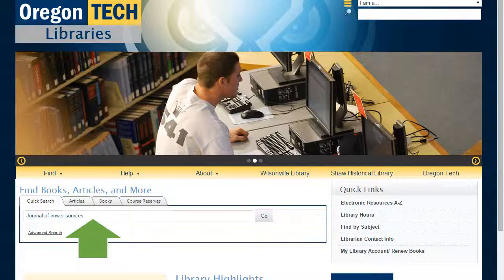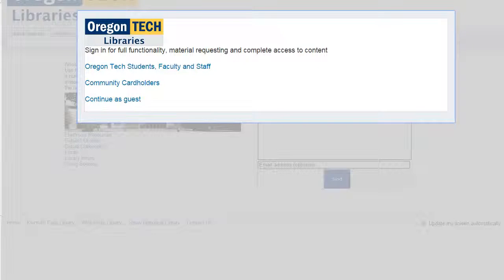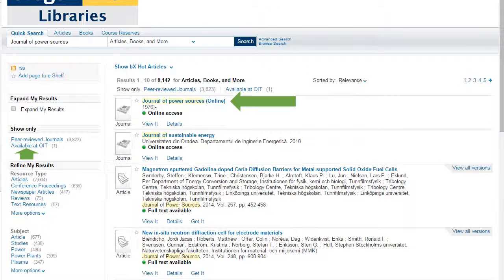The first example I'm going to show you is where you would type in the title of a journal or title of a book. In this case I've typed in the title Journal of Power Sources, and then select Go. You also have the option of clicking on advanced search to get more detailed results. After you hit Go you will be presented with a screen asking you to log on, and then you should see a list of results.